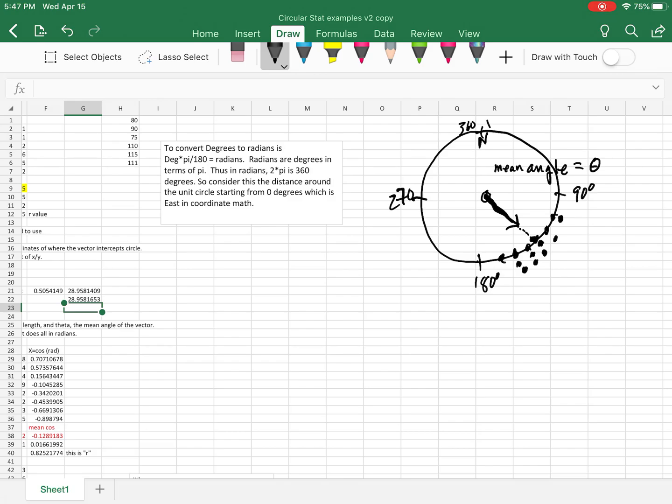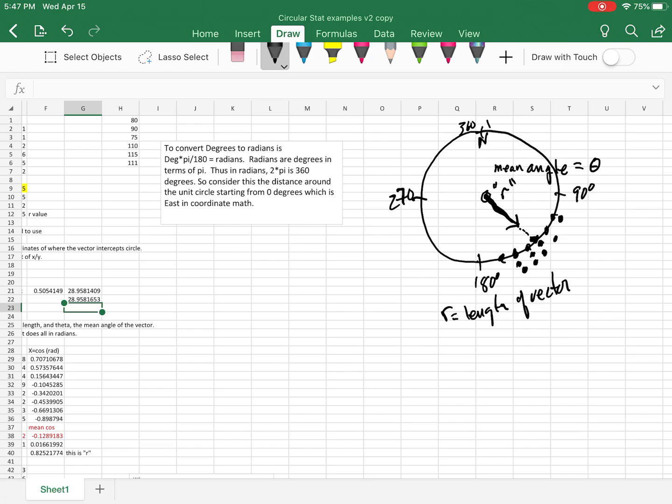So that is called the R. So I put it like this, which is the R equals length of vector. There we go. So the mean angle, and we're looking for the R, which is the length of vector.